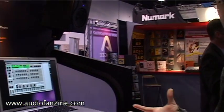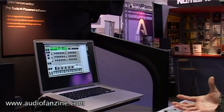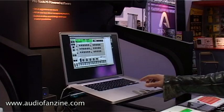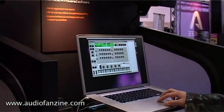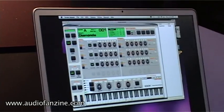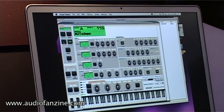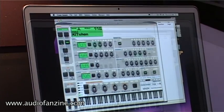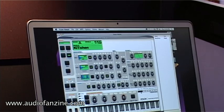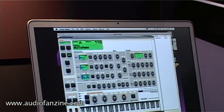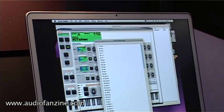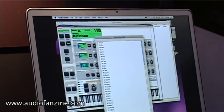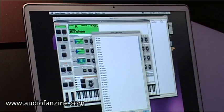We also ship with an included software editor for all of the parameters of Venom. It's called Visex. You can use it to arrange your banks and edit your sounds. The first page here is our oscillator page where you can see the oscillator waveform, and in a drop-down menu you can see a list of the waveforms available.